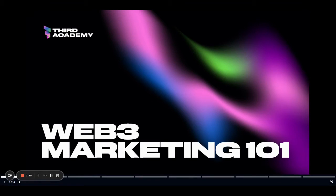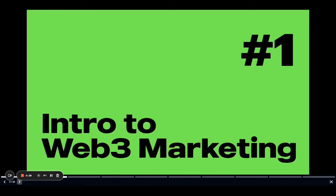Welcome to Third Academy's Web 3 Marketing 101. So you want to be a Web 3 marketer, or you're curious to know if there's a difference between Web 2 and Web 3 marketing — spoiler alert, there is. This is a six-part video series which is going to share with you all the ins and outs of Web 3 marketing. Today I'll give you a quick overview of what Web 3 marketing is, the fundamental elements that set it apart from Web 2, and what you need to succeed as a Web 3 marketer.